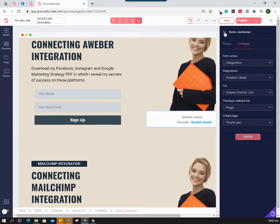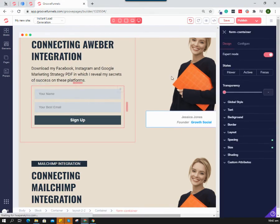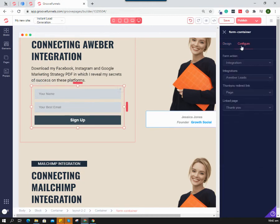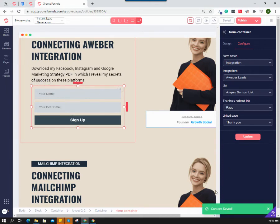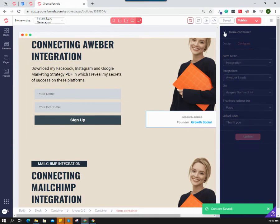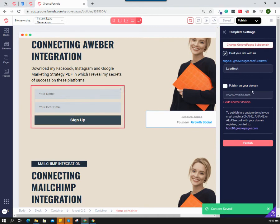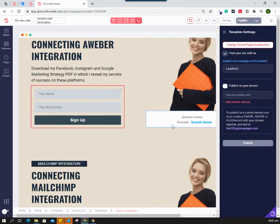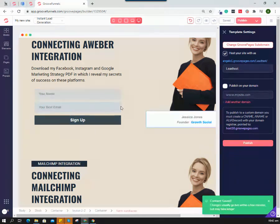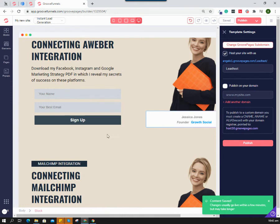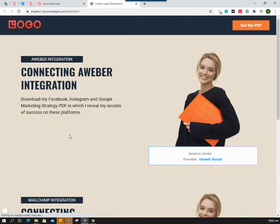I'm pretty much set with my integration, so I'm just going to hit save. Save your content, then publish. If you made changes to your website, you need to publish it to update your site. Content save changes usually go live within a few minutes.